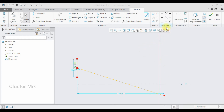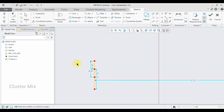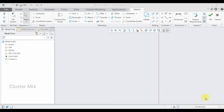Now I want these two lines to be at the same line of action. Click on the coincident constraint, then click on the first line and the second line, and you can see that both lines are now on the same line of action.